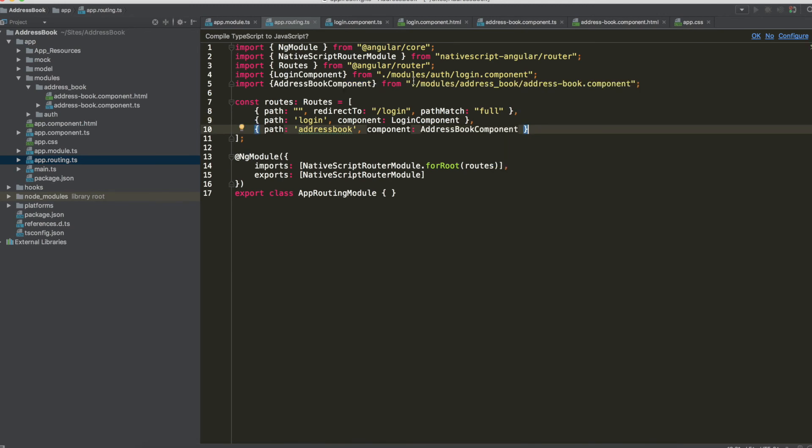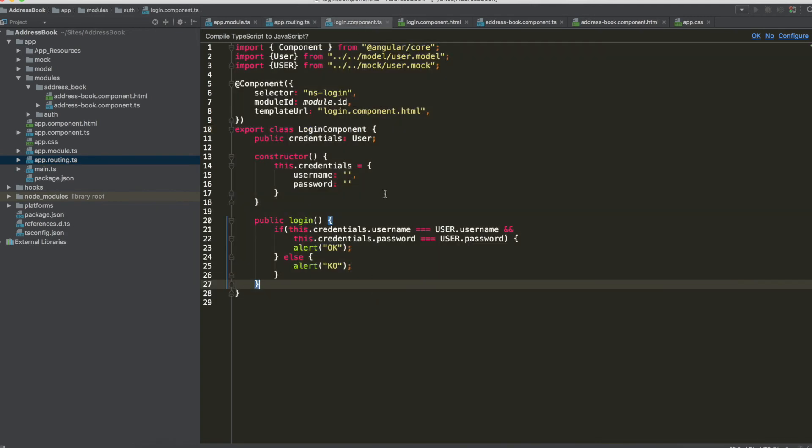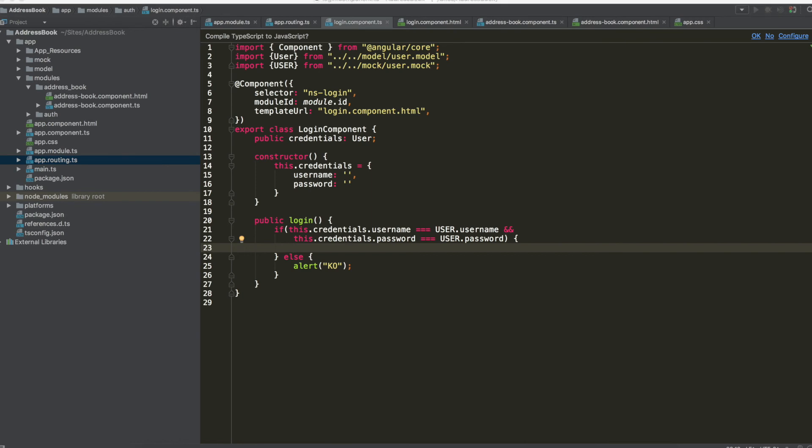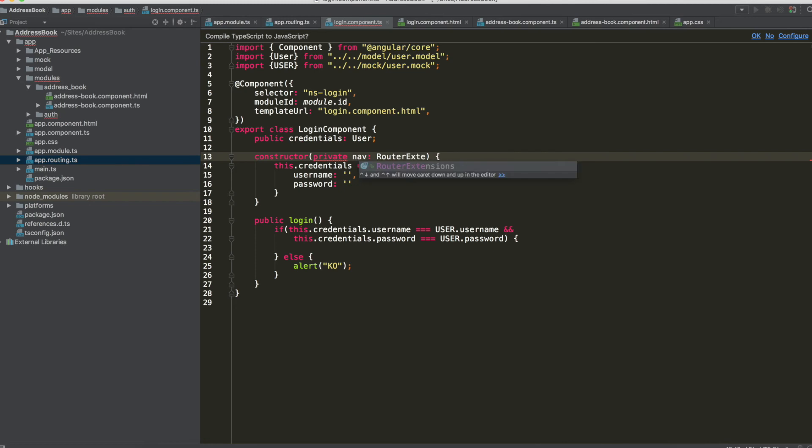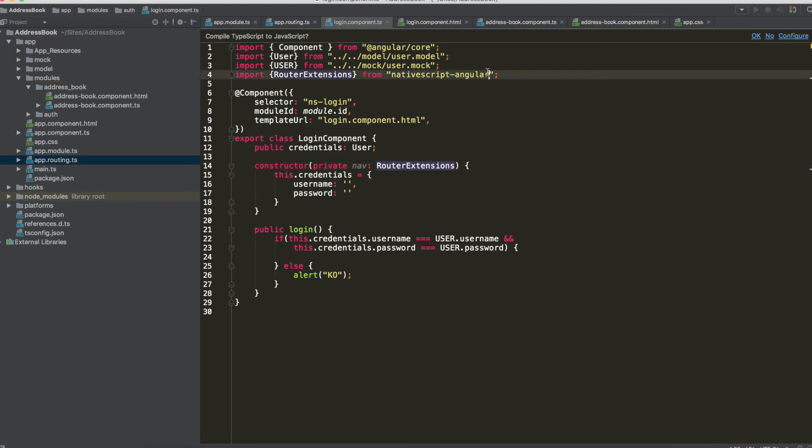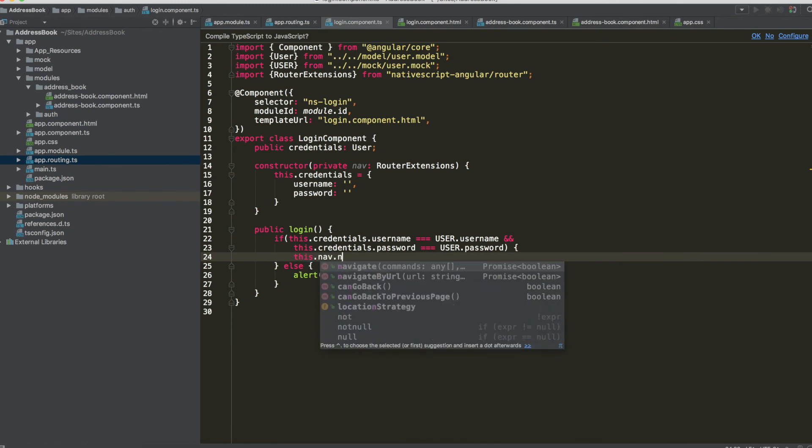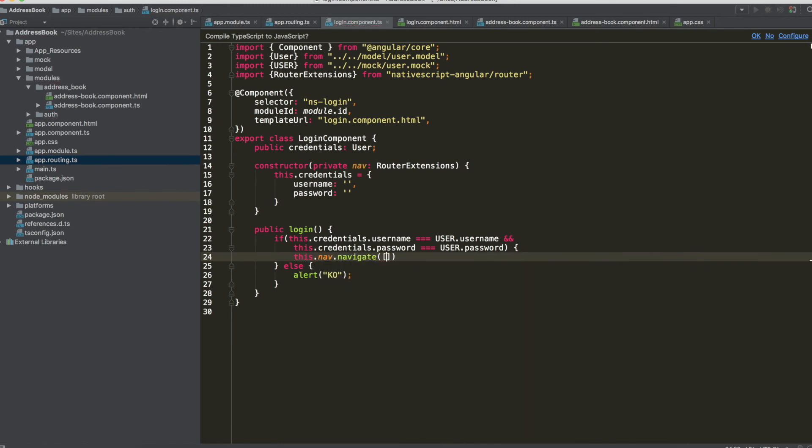Now we can implement the navigation to this route so we have to write in the constructor private, now type router extensions and this is from native script angular remember the router. And now we can use nav so this.nav.navigate and put inside the route for address book.